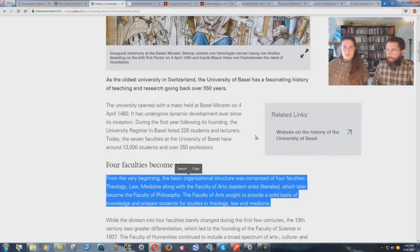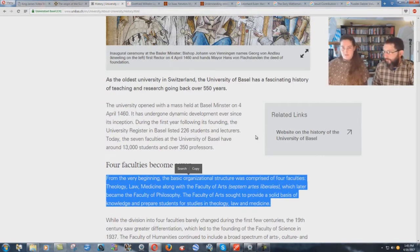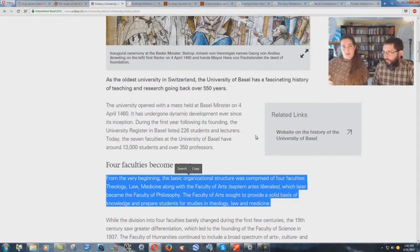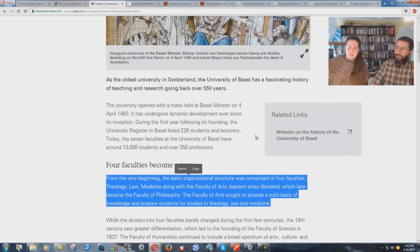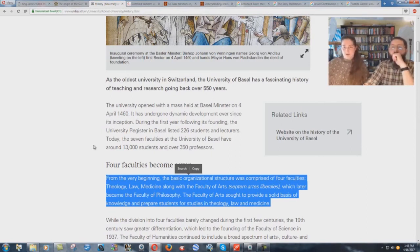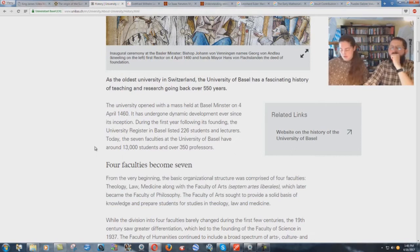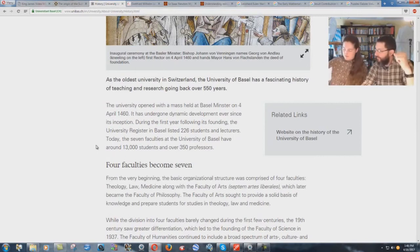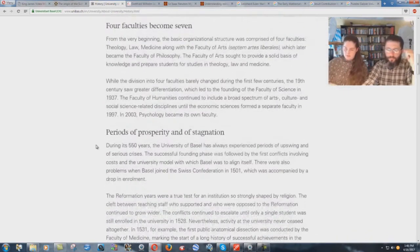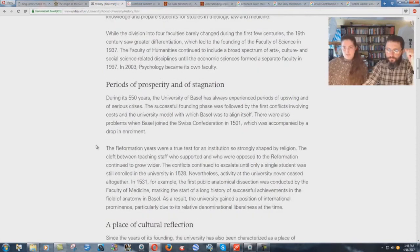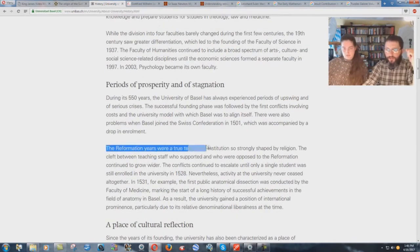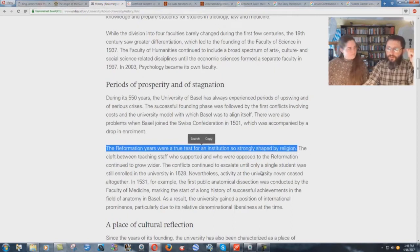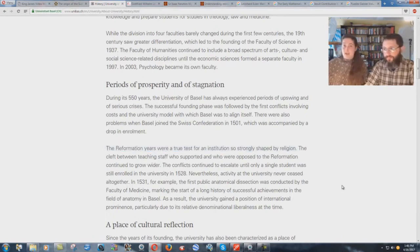That's what they use in various forms to either say we're going to open up an openly Jesuit institution, an openly Catholic university or college, or a quote-unquote independent college or university. But it's still the same basic tenets. The Reformation years were a true test for an institution so strongly shaped by religion. It's called Catholicism.